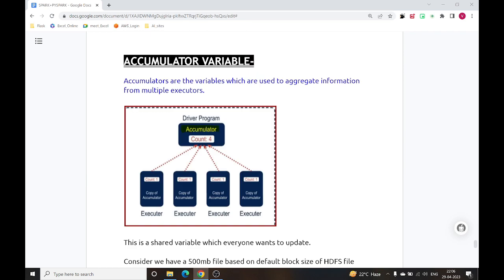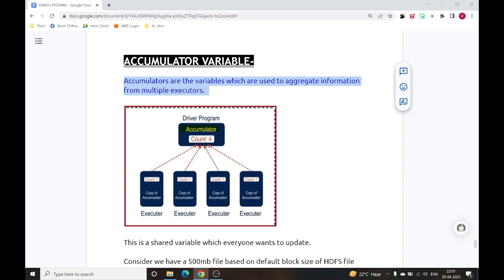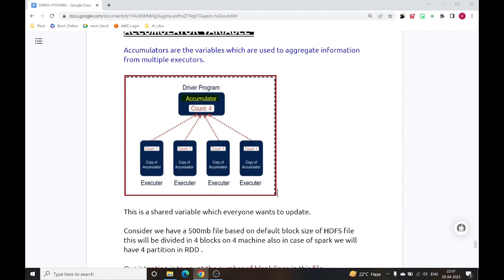Let's talk about accumulator variables. Accumulators are variables used to aggregate information from multiple executors. We have one driver machine and multiple executor or worker machines. The accumulator variable will always be inside the driver machine. Whenever we need to aggregate information from multiple workers, we use this accumulator variable. It is a shared variable that everyone wants to update, with one accumulator variable inside the driver machine.